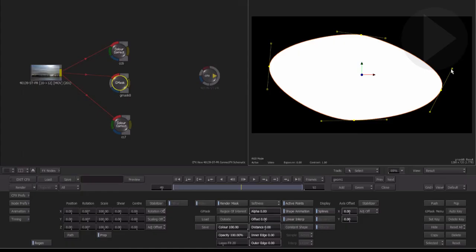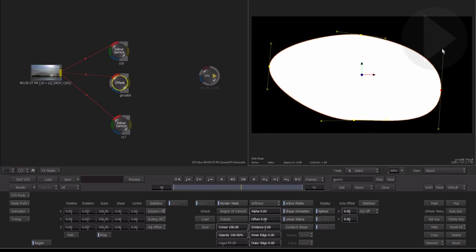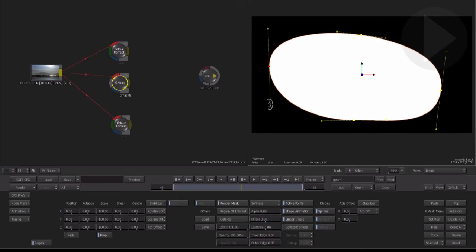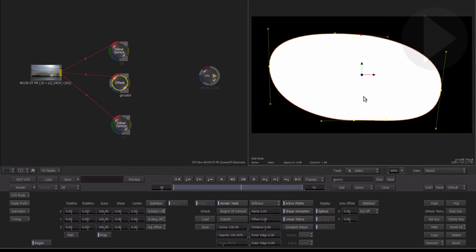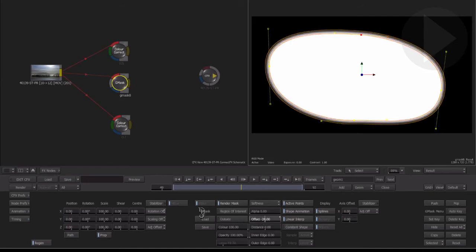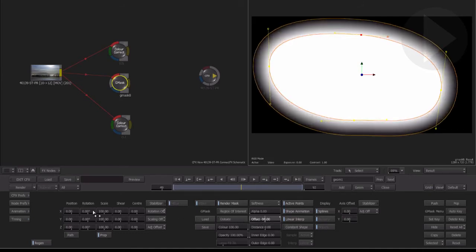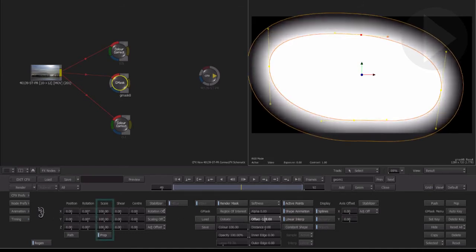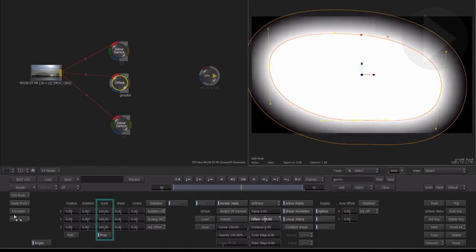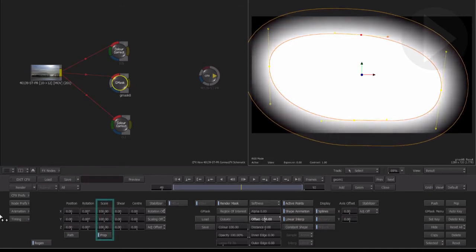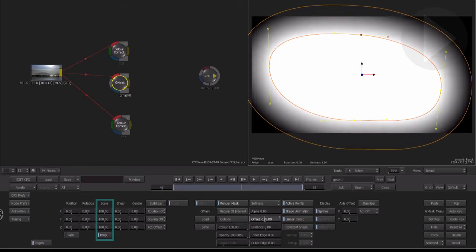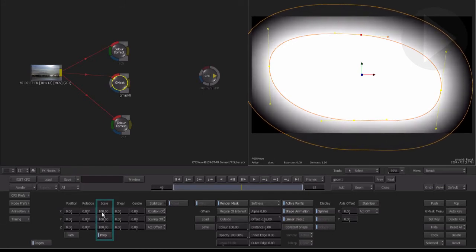Now in the result view we can see the mask that we've created. Let's add some softness to the mask which we'll use to help blend the two clips together. By adjusting the offset field to a negative number it will soften the mask outwards. You can adjust the overall mask size here by adjusting the scale value.